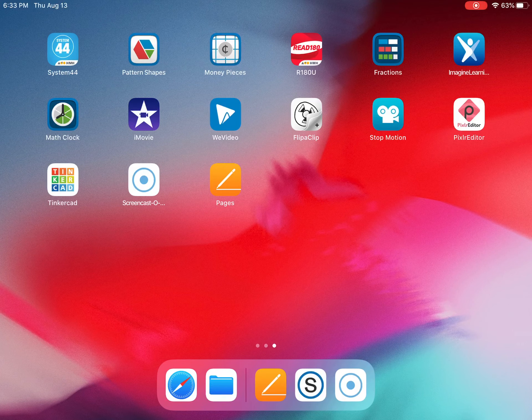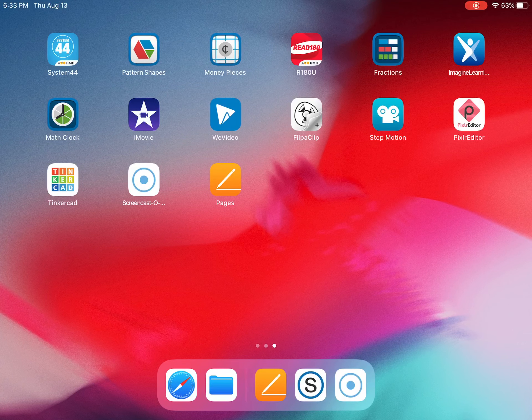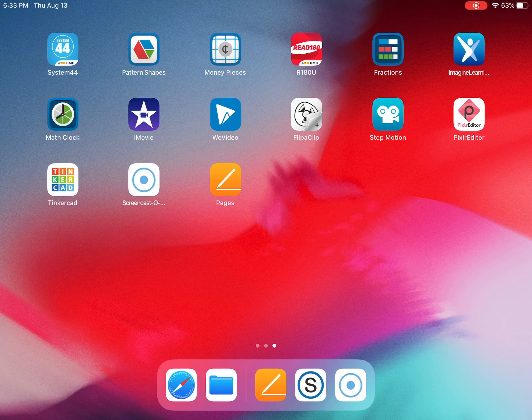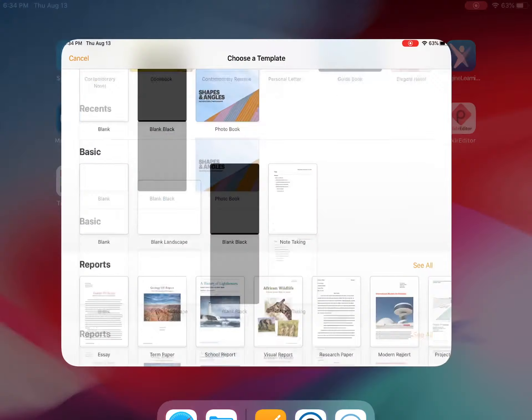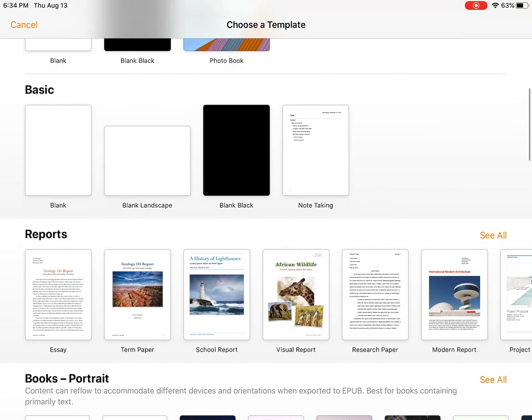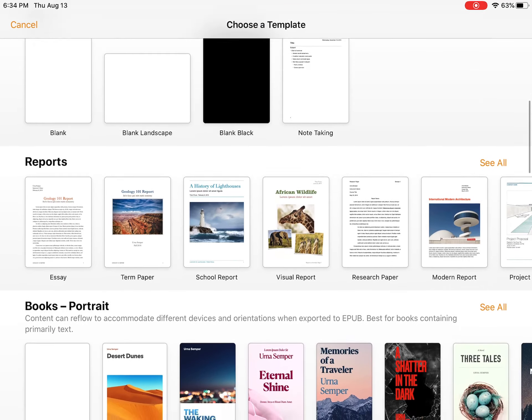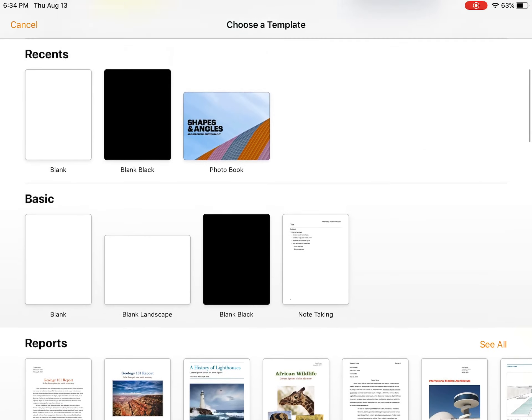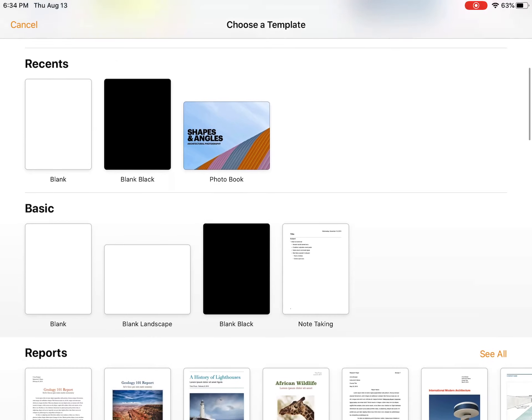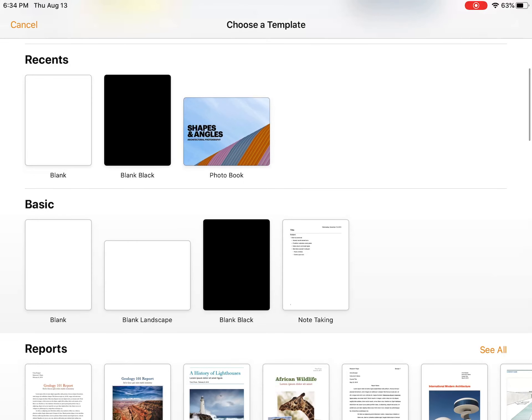Hello everyone. We are going to be using an app called Pages. It's an orange icon. I want you to click on that. There are many different types of templates that you can choose from, but I would like you to just choose the basic blank one for now.